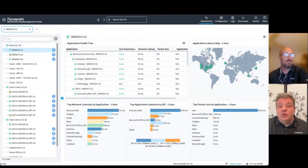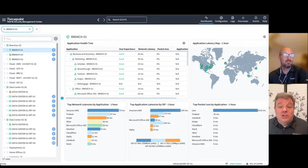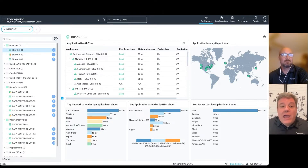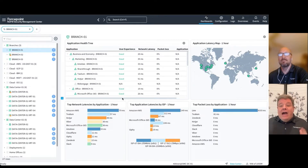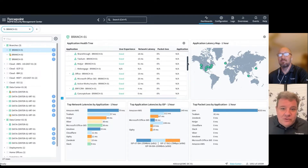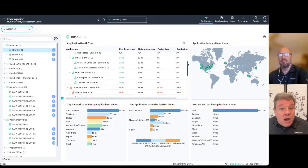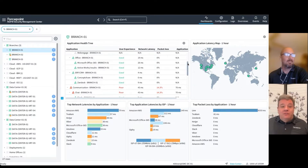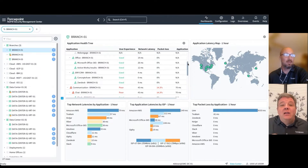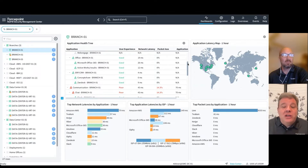We're going to talk about the latest version of the software that powers our secure SD-WAN and next-generation firewall solutions. We've got a lot of really cool stuff in here, and what we're tackling is how to help organizations as they bring their remote users back into the office to turn them into a hybrid workforce. One of the things we've done is to add a way for organizations to be able to see at a glance how their applications are performing.